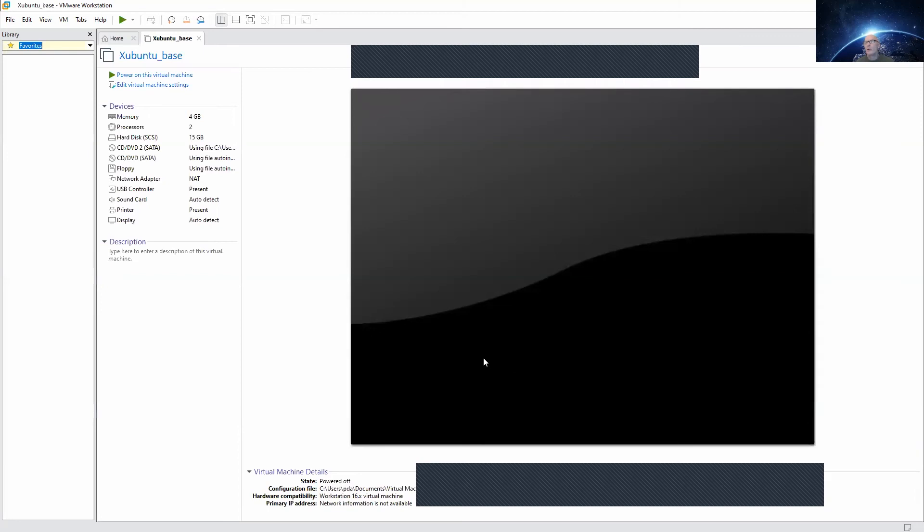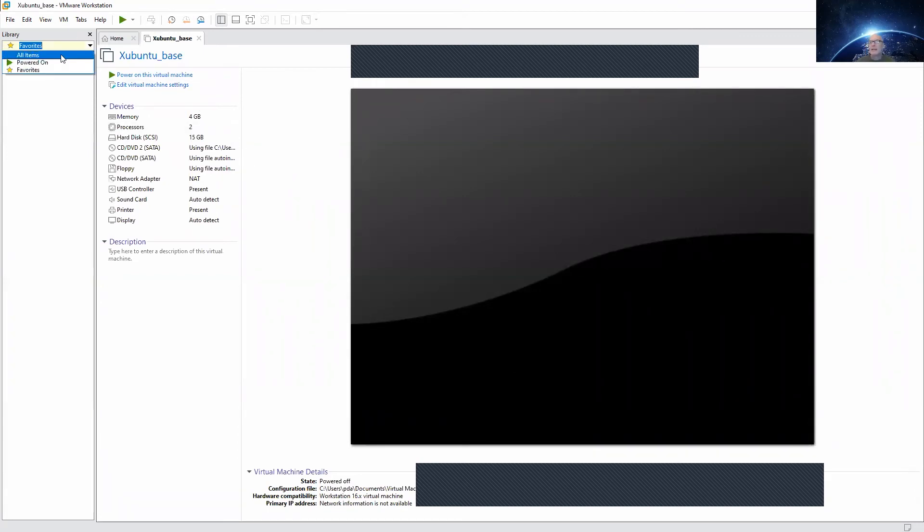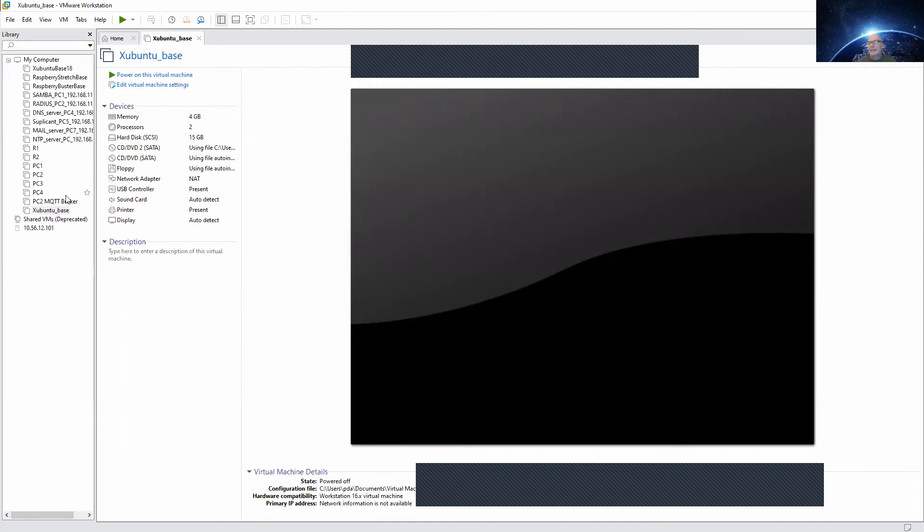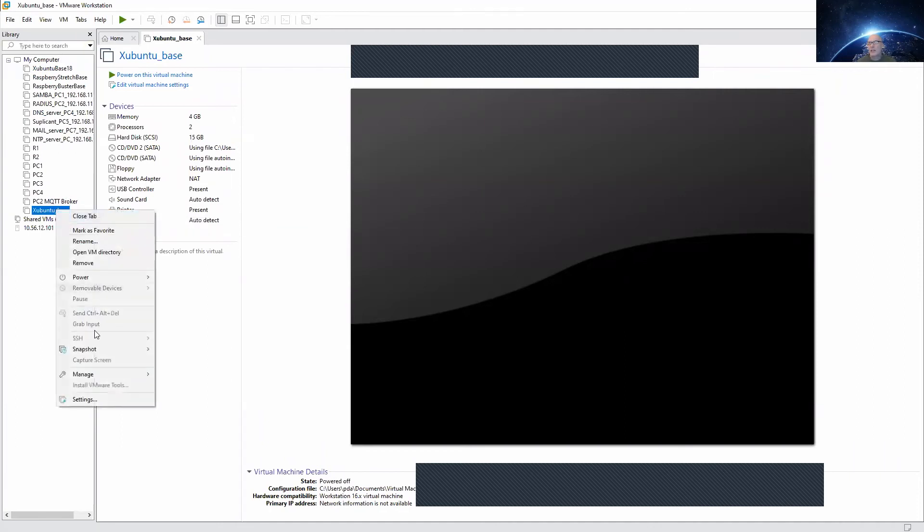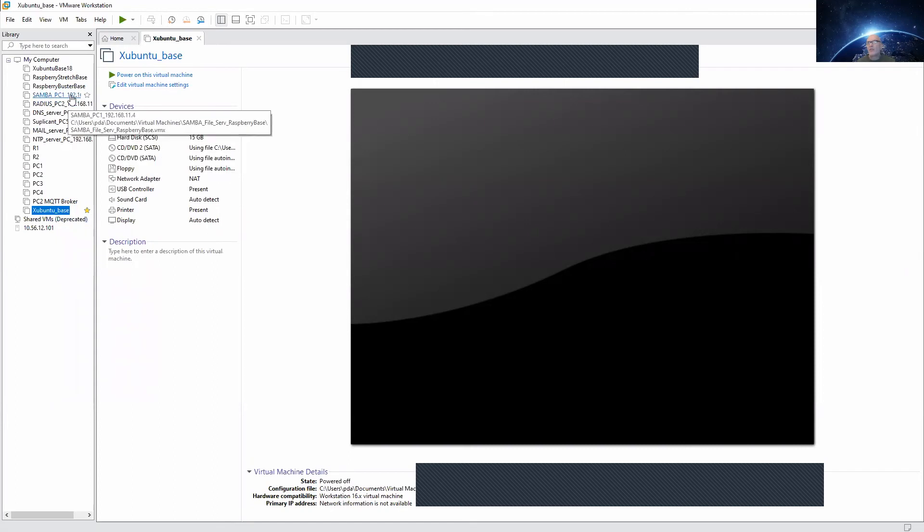And there we have our new machine. You will have it over in your left side pane here. As I have a couple of machines I have cheated a little bit, so I'll mark it as my favorite.